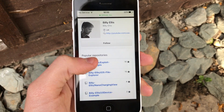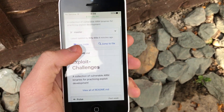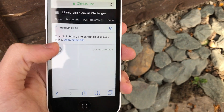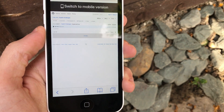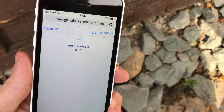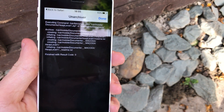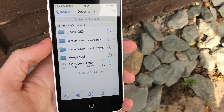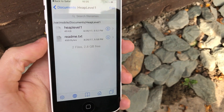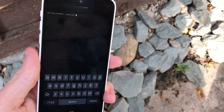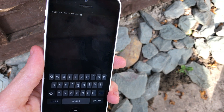Once GDB is downloaded, go ahead and download the example program from my GitHub page — the link in the description points to my exploit exercises repo. The program we're going to use is Heap Level 1. Download it as a zip using the desktop site, open it in iFile, unarchive the zip, and inside you'll see two files: the executable for Heap Level 1 and a readme.txt explaining the objectives of the challenge.